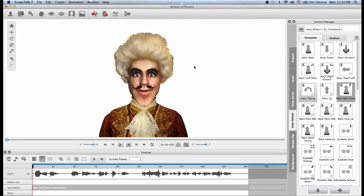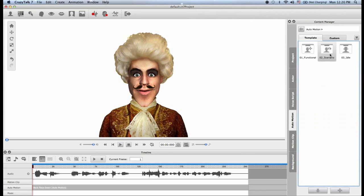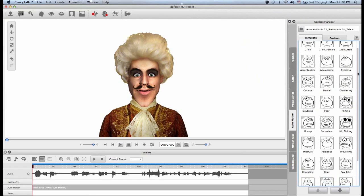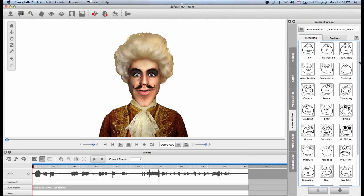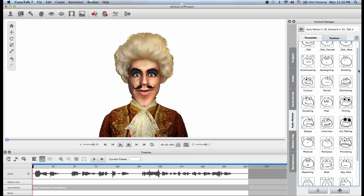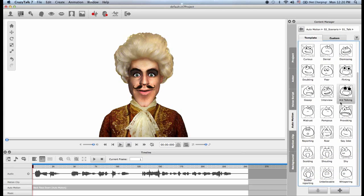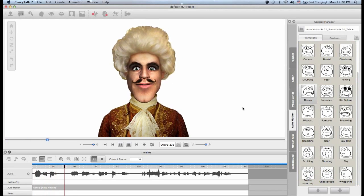Now I will go into Scenario. With scenario I have four options: talk, sing, human sound, and reaction. With talk, you will find a wide variety of different talk animations — this is because we never talk the same way. We try to put this variety into the animation tabs so you can choose the correct talking motion for your specific scenario, which makes animation a lot more fun.